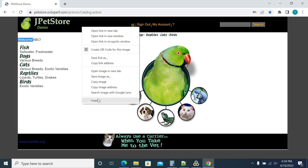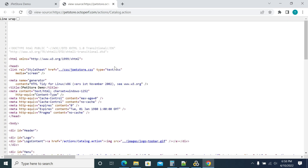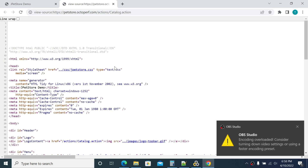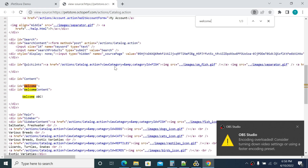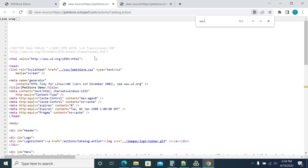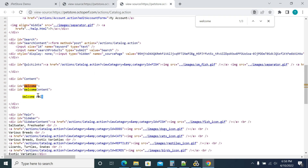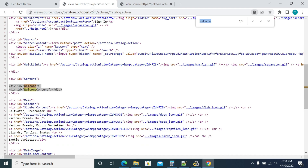Let's check here - what response are we getting when the user logs in successfully? Go to View Source, do Ctrl+F and search for 'welcome'. We get three occurrences. Now I'll log out and check again - we get two occurrences. So when the user is not logged in the occurrences are two, and when the user logs in successfully the occurrences are three.